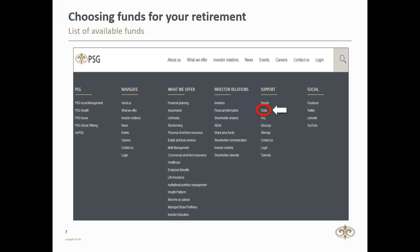The first tool I'd like to show you is the PSG Wealth Fund List. Where do you find these tools? On our website, www.psg.co.za. Towards the bottom of the page, you'll see there is a support area, and under that support area, as I've highlighted here, there's the tools link, and it takes you directly to the tools that we're going to be discussing.